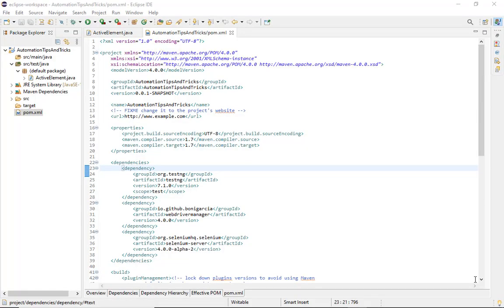In this video we are going to learn about a very powerful command in Selenium called switchTo activeElement. It's not a new command from Selenium 4 — it's been around in very old versions of Selenium. The reason I'm making this video is that many people do not know this command or its power, which can help us overcome many difficult problems while automating applications.